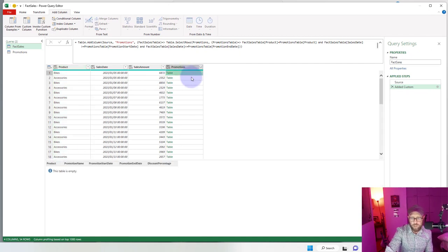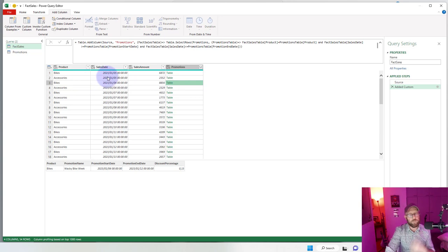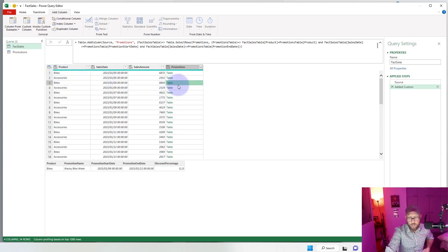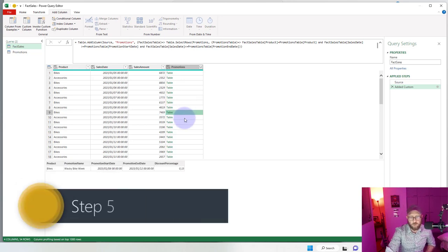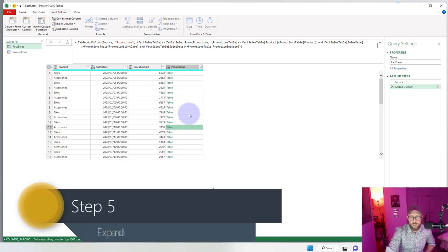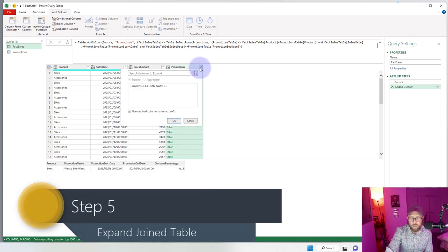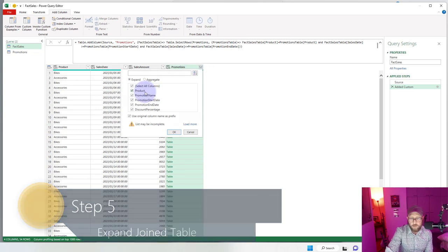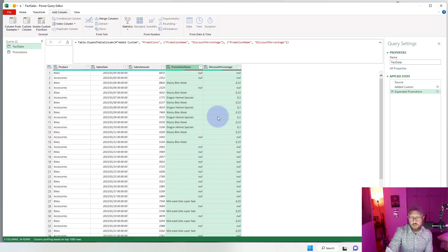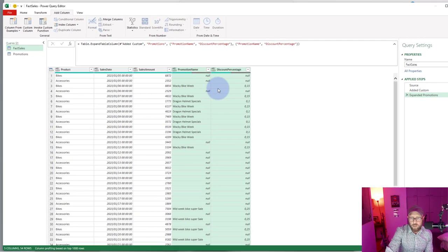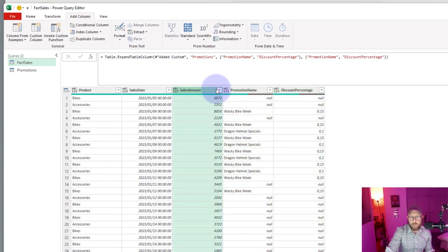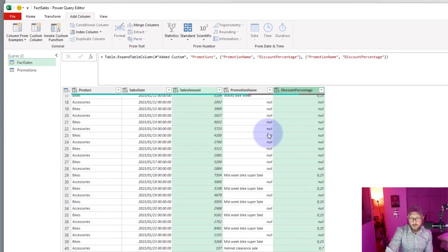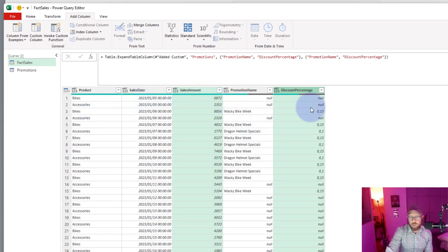And that should return, if I click here, each row if there is a match on the sales date and the product, it should return a record from the promotions table. That's cool. And now what we do is we simply expand on it. We say bring back the promotion name and the discount percentage and here we go.